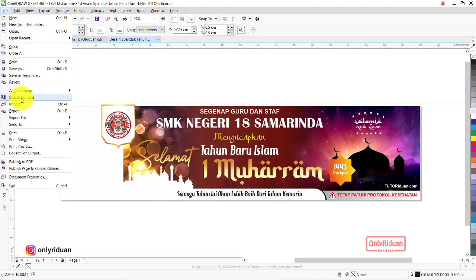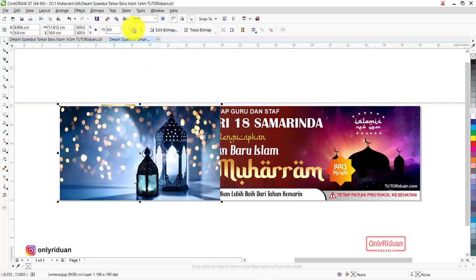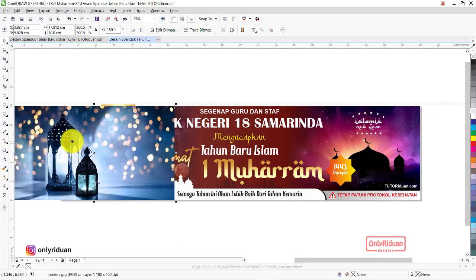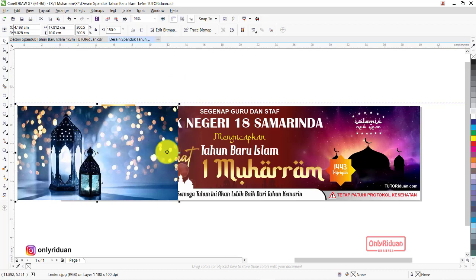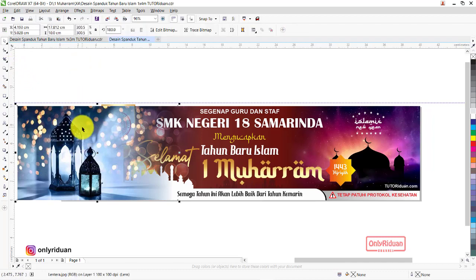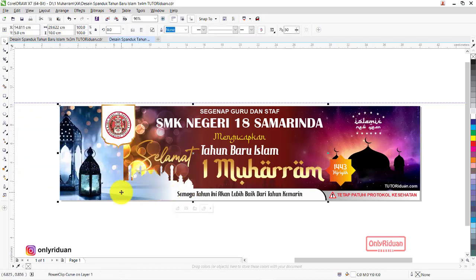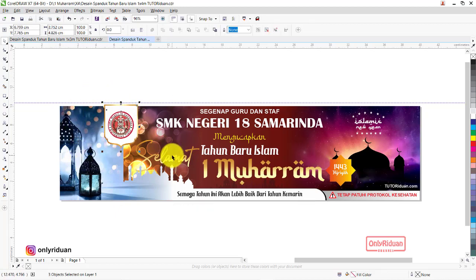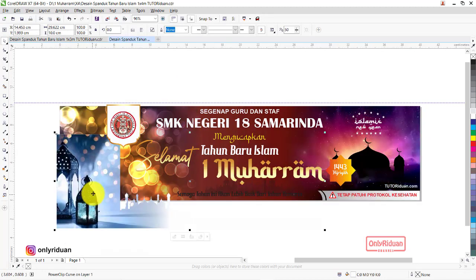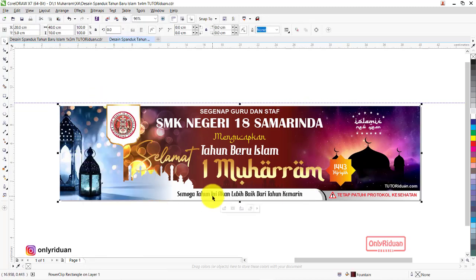Ambil gambar lagi — File Import, gambar lentera. Letakkan di sini, balik gambarnya, atur posisinya. Transparankan di bagian tertentu menggunakan Transparent Tool. Lalu masukkan ke vektor masjid menggunakan Power Clip — klik, dia masuk. Bisa kita geser ke pinggir. Kemudian objek ini kita masukkan ke dalam background utamanya via Power Clip. Sudah masuk.